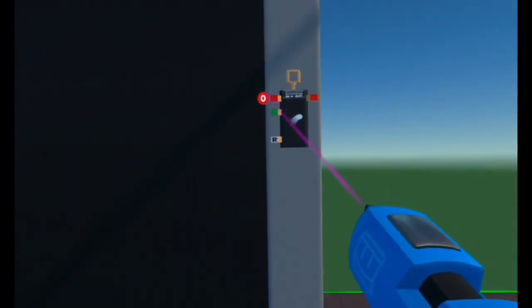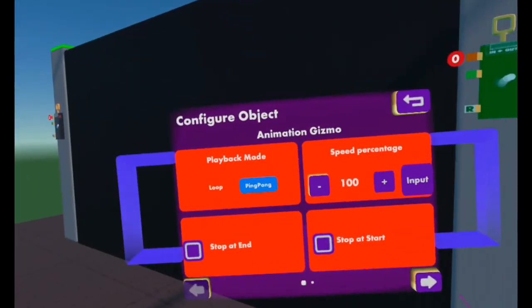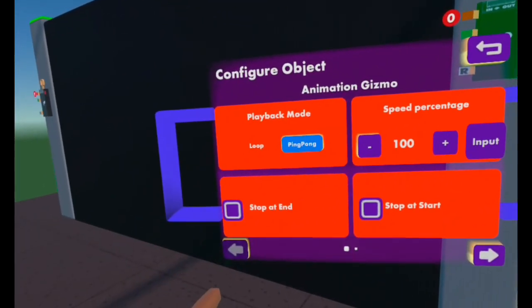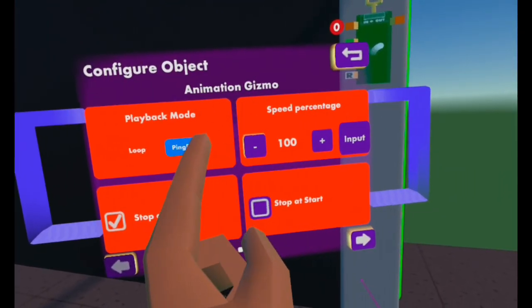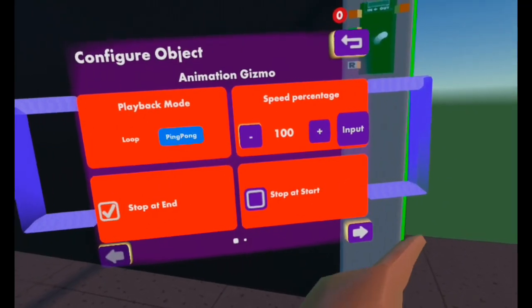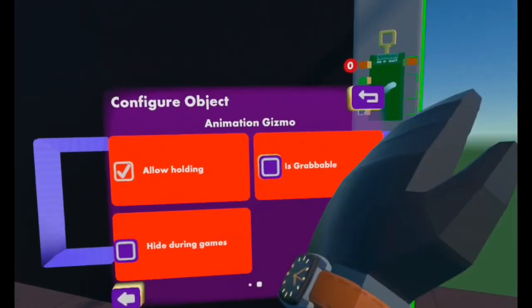Select Configure and configure this second Animation Gizmo. Set it to Stop at End. Speed percentage — 100, that's normal. Is Grabbable — No. So after this, you want to create something that will trigger the door to go up and down.